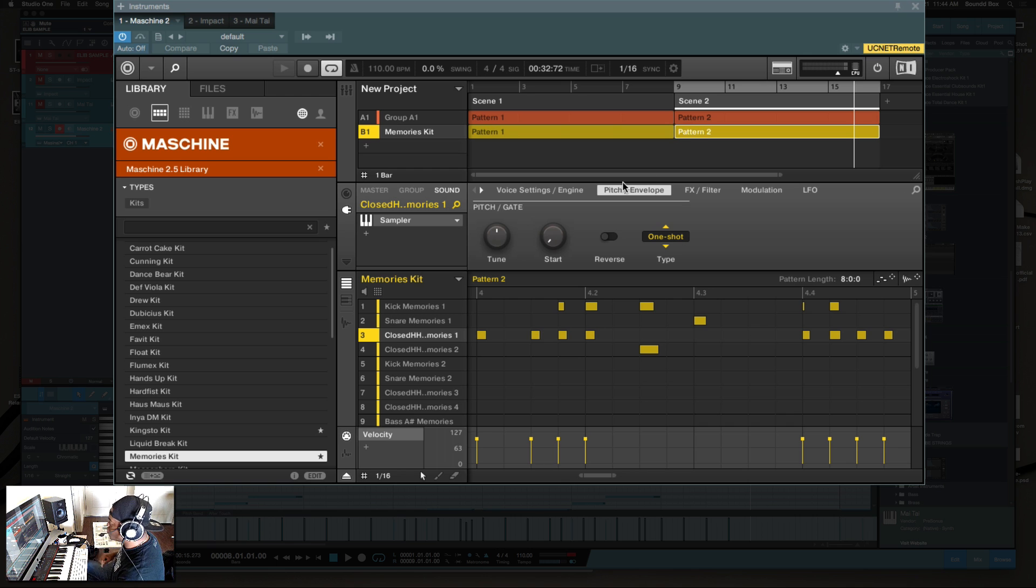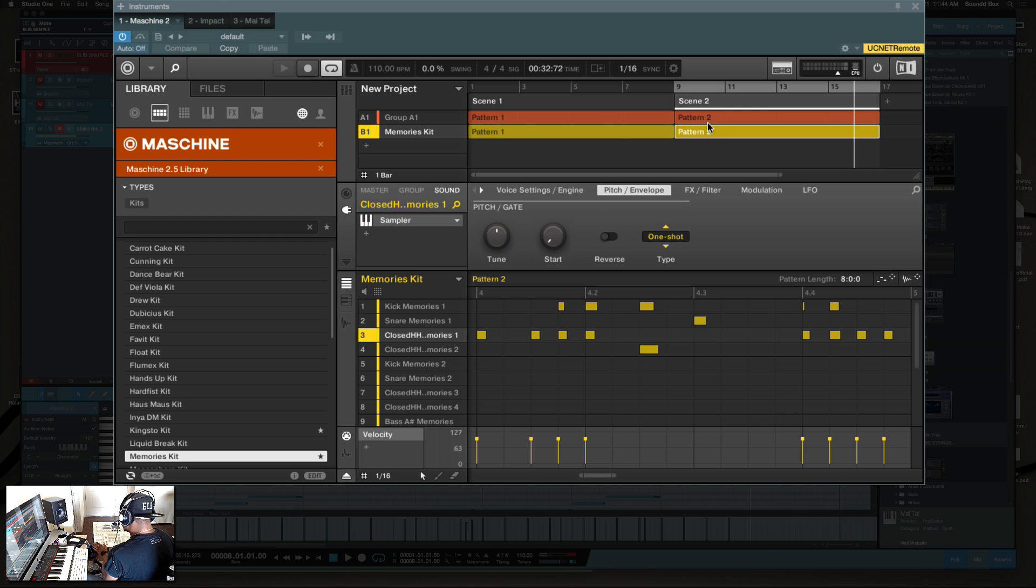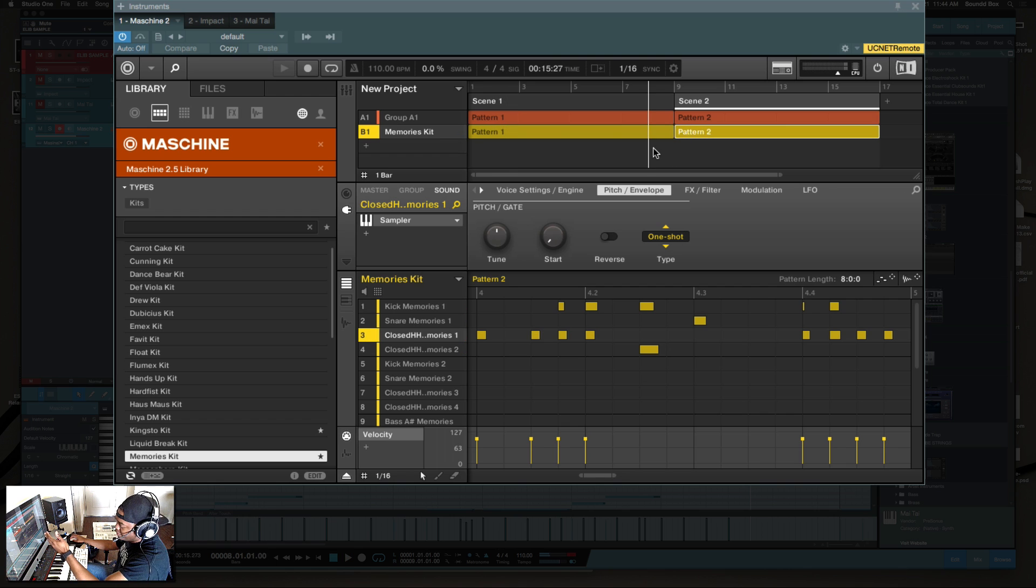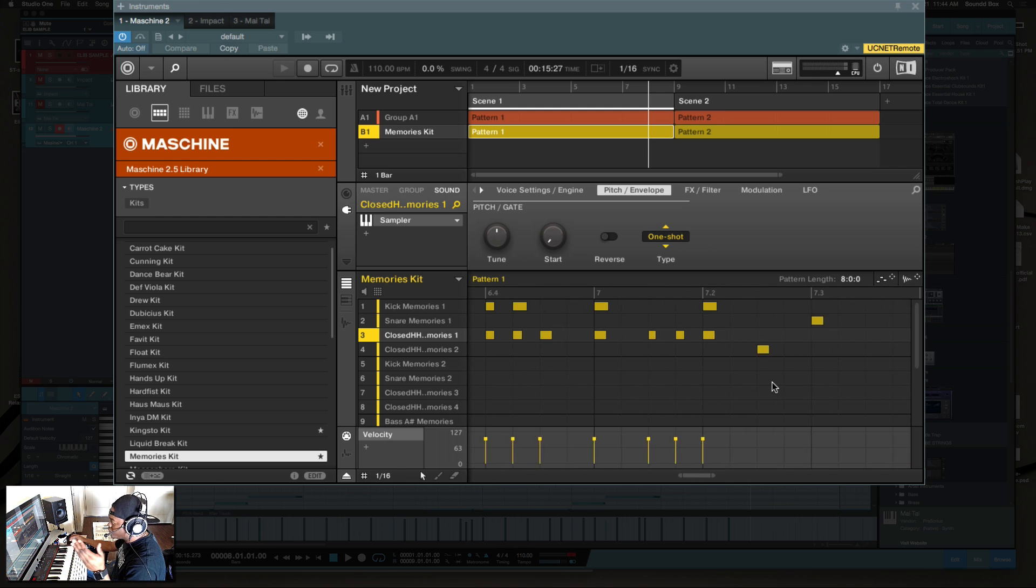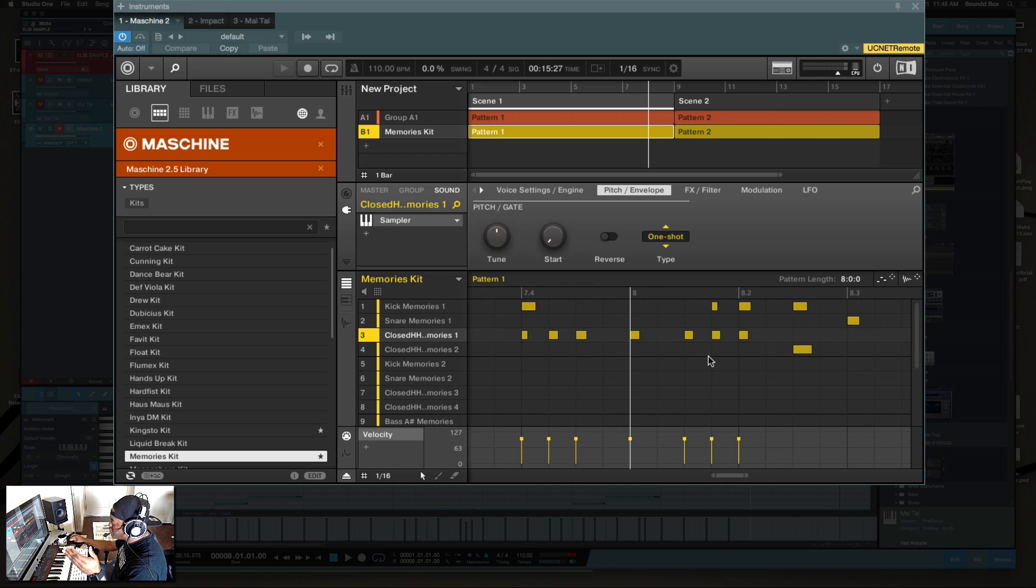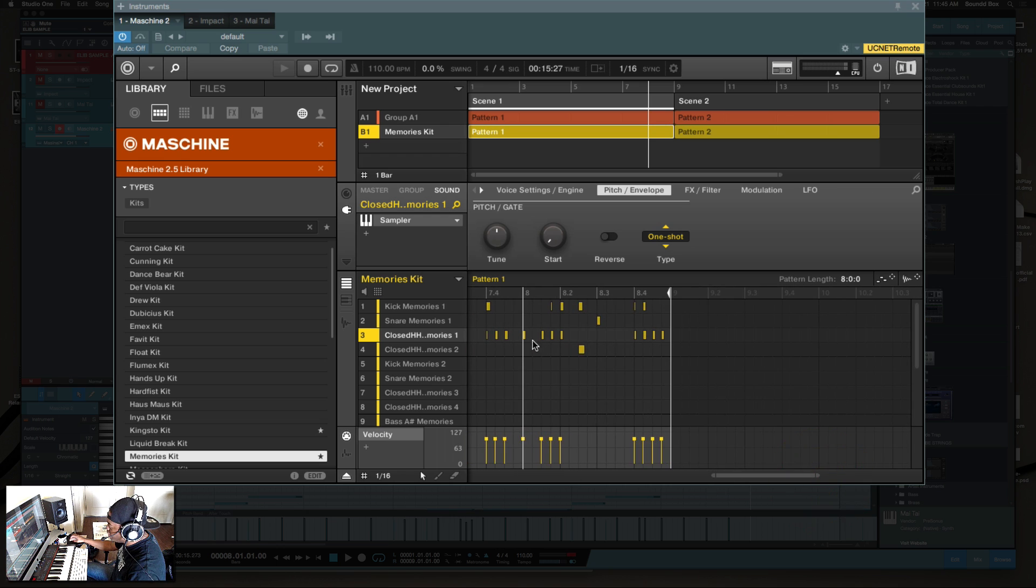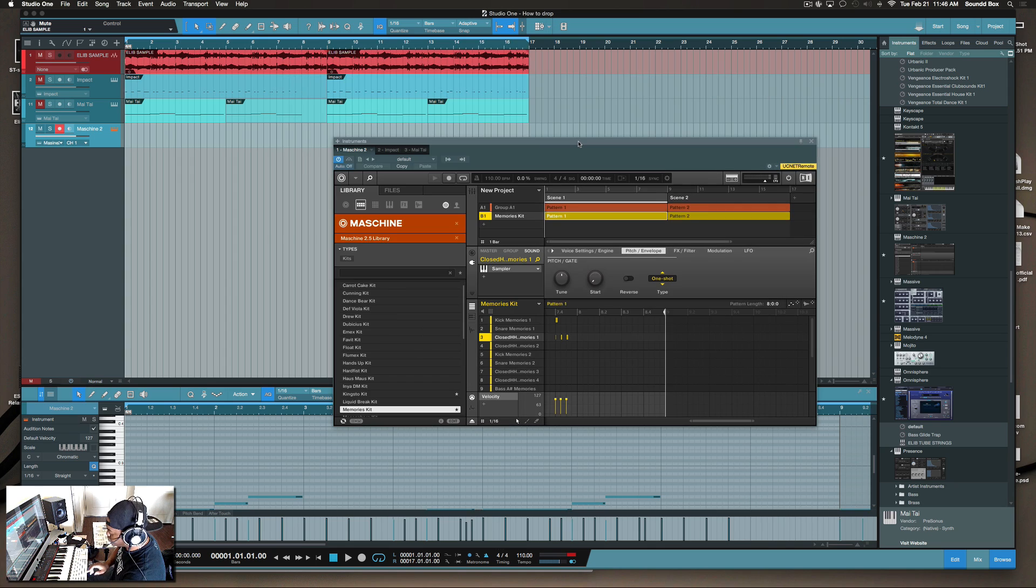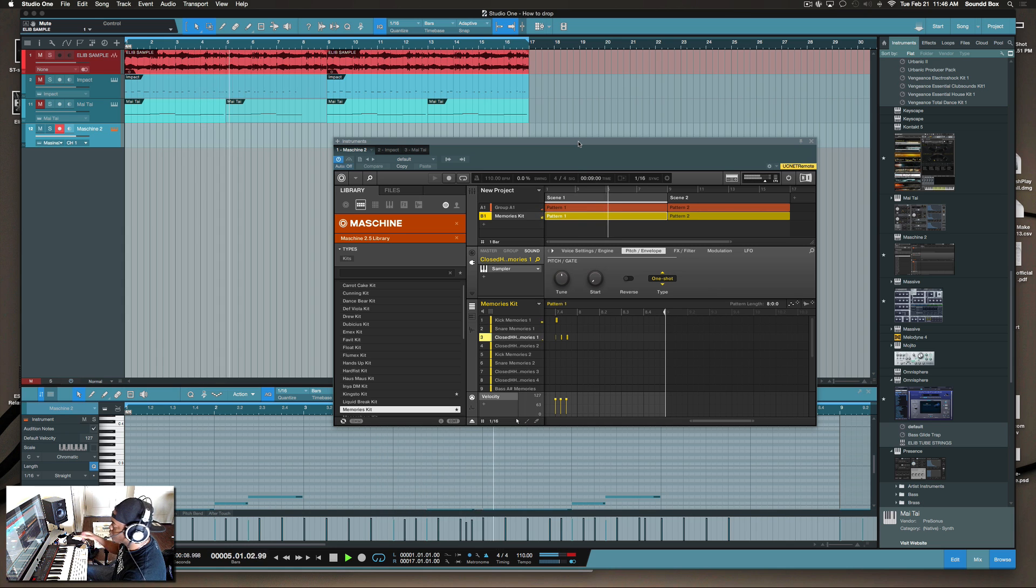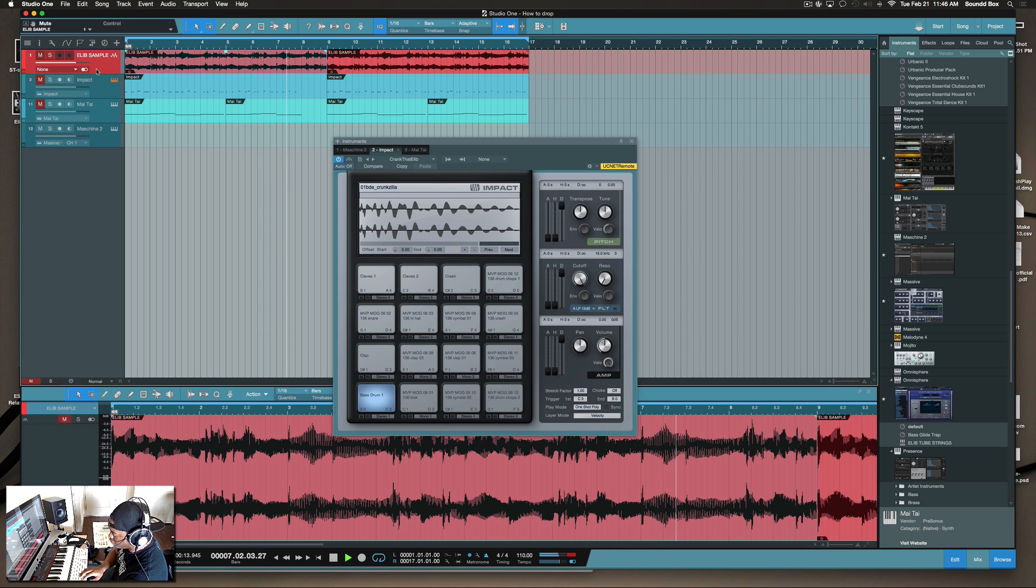Now let's do what we did before in Studio One, but let's replicate that idea in Machine. So if we go back to our first scene - let me turn off the loop I have on here. In Machine now I can go to my pattern and I could do what you saw me do before in Studio One. So I'm going to go at the eighth bar and delete all of that at the eighth bar.